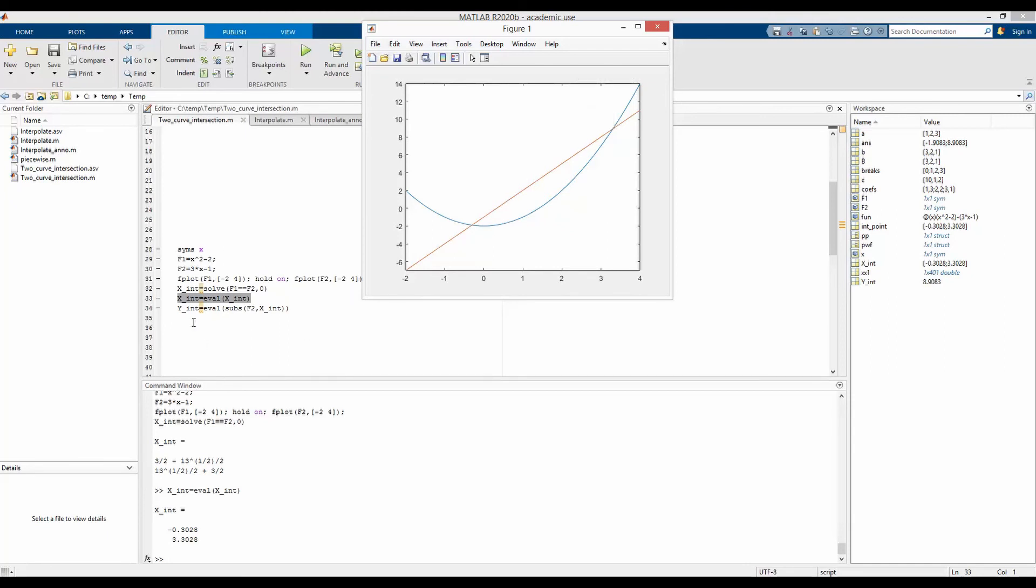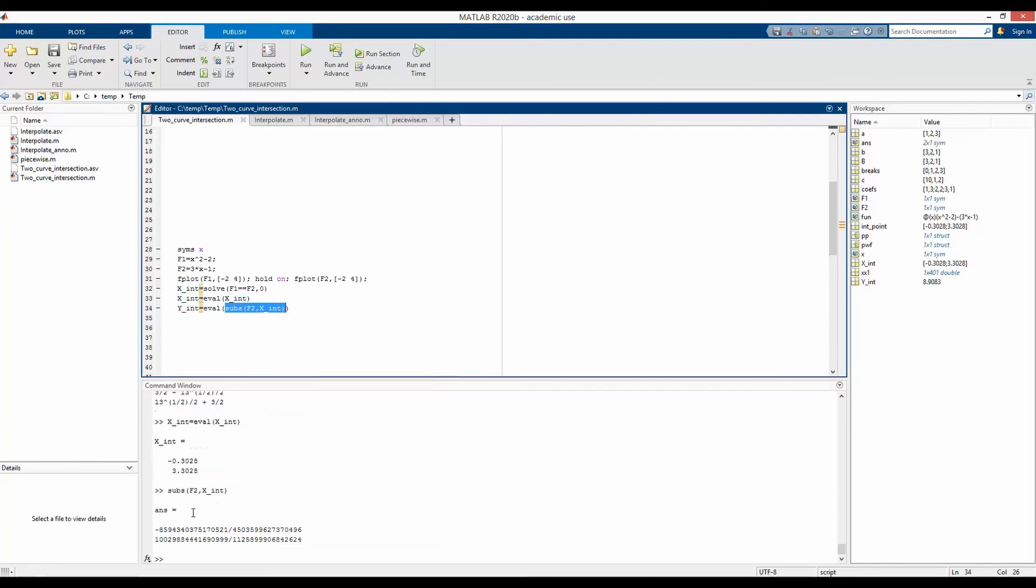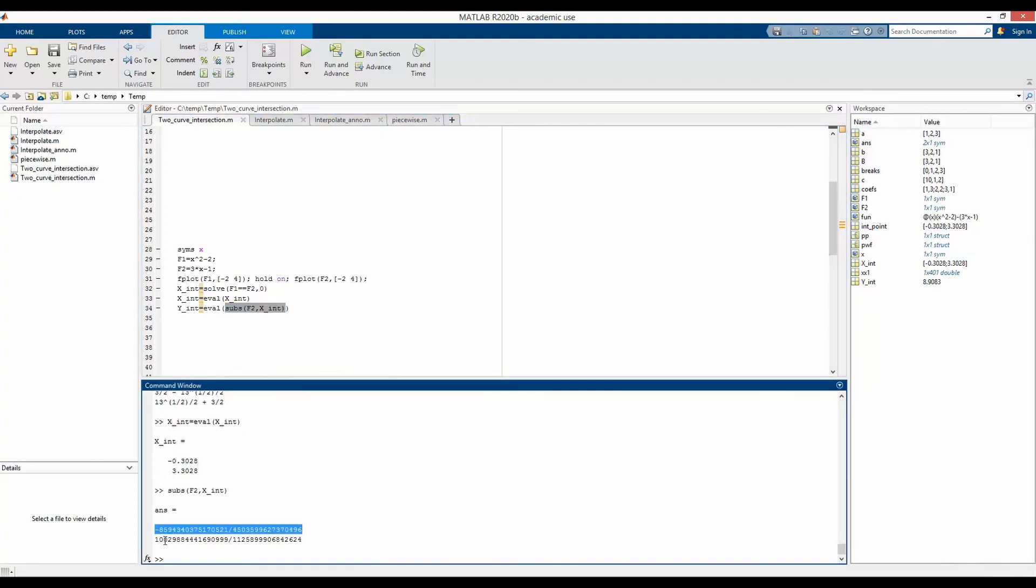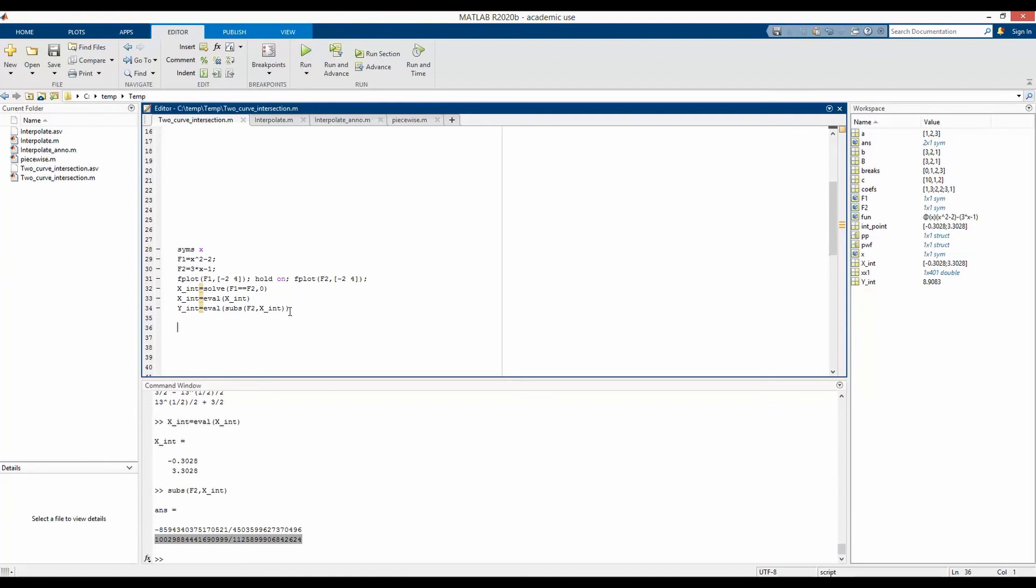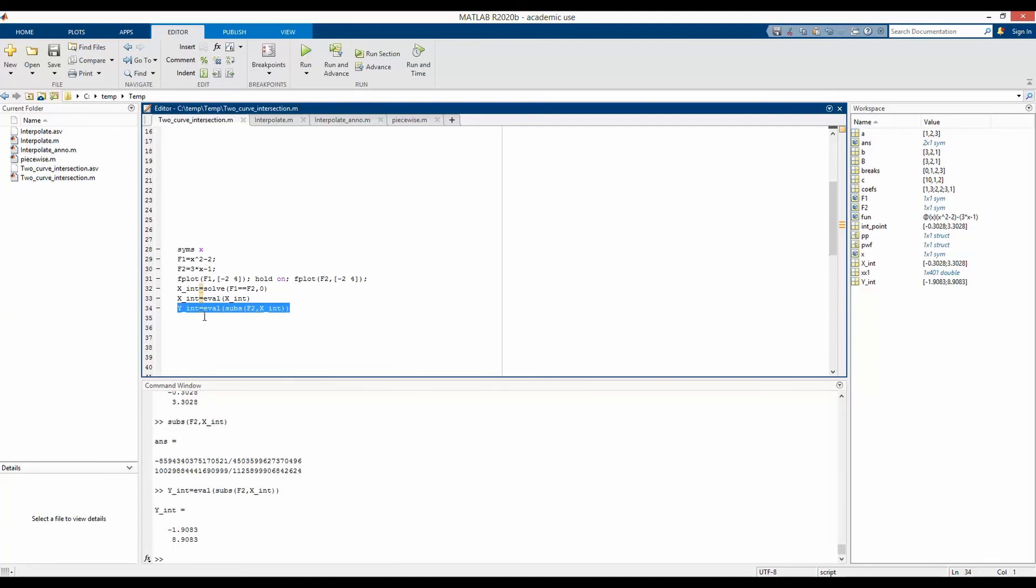Now to get the y intersection point, we again need to substitute the value of x intersection point in function f2. So if we do that, subs f2 in x intersection point, we will get the y coordinate of first point and the second point of intersection. We can put the whole thing and do an evaluation in the same line such that it gives y coordinate of the intersection point as a couple.